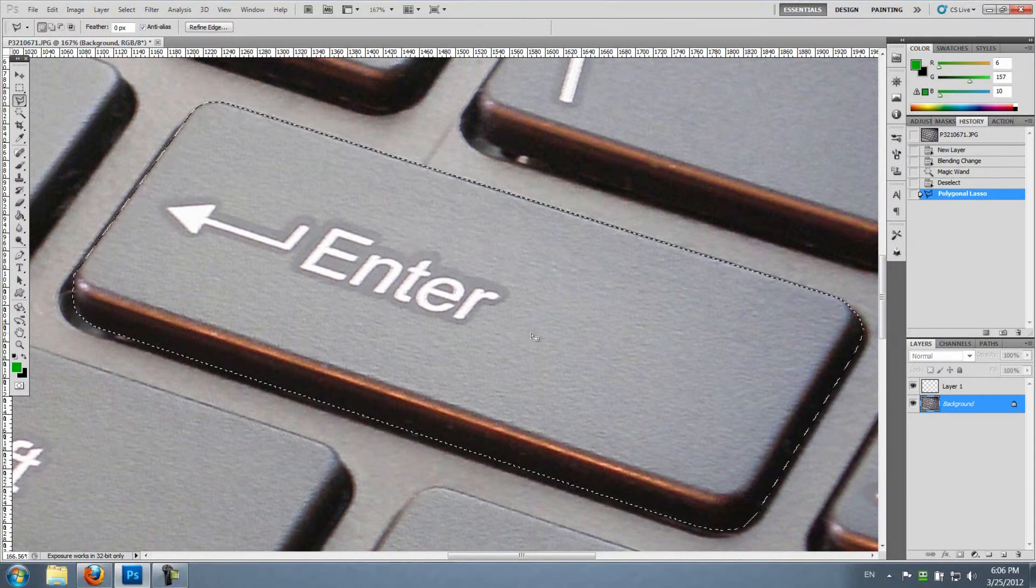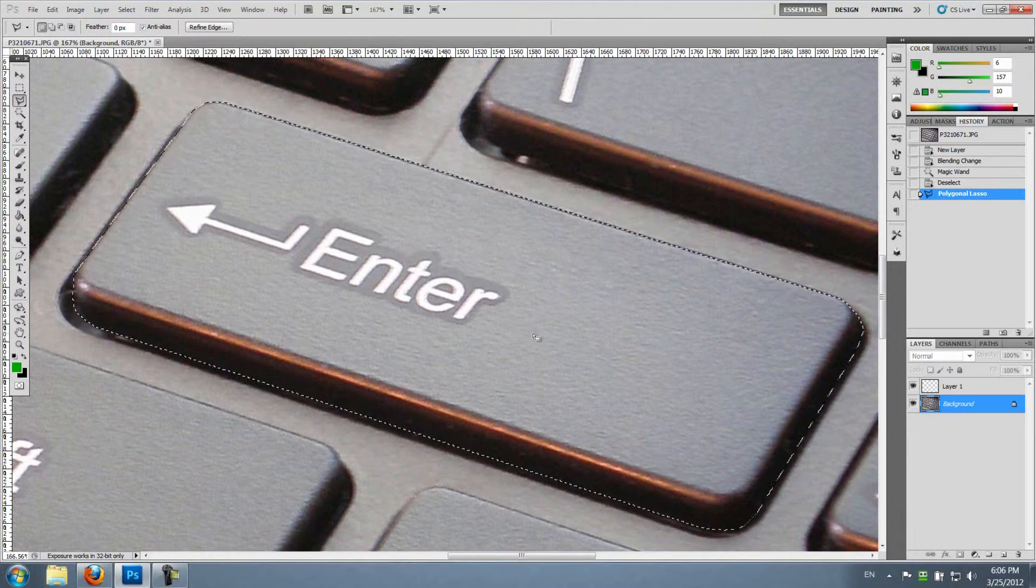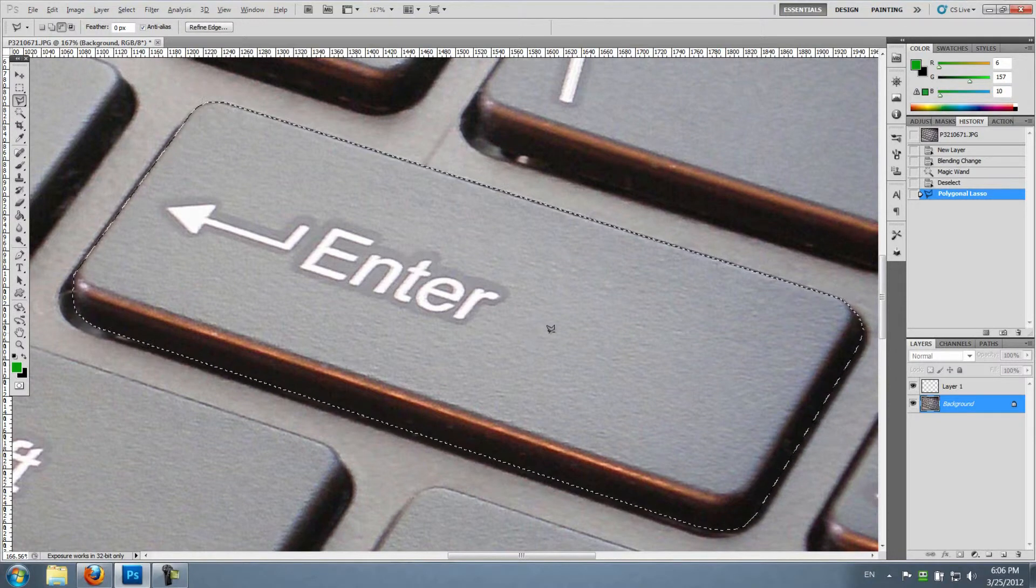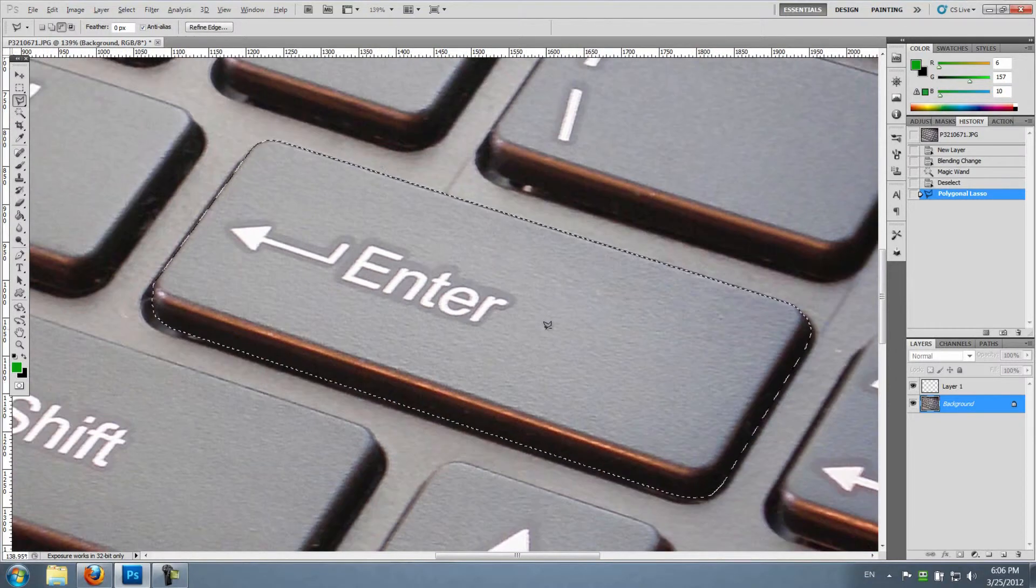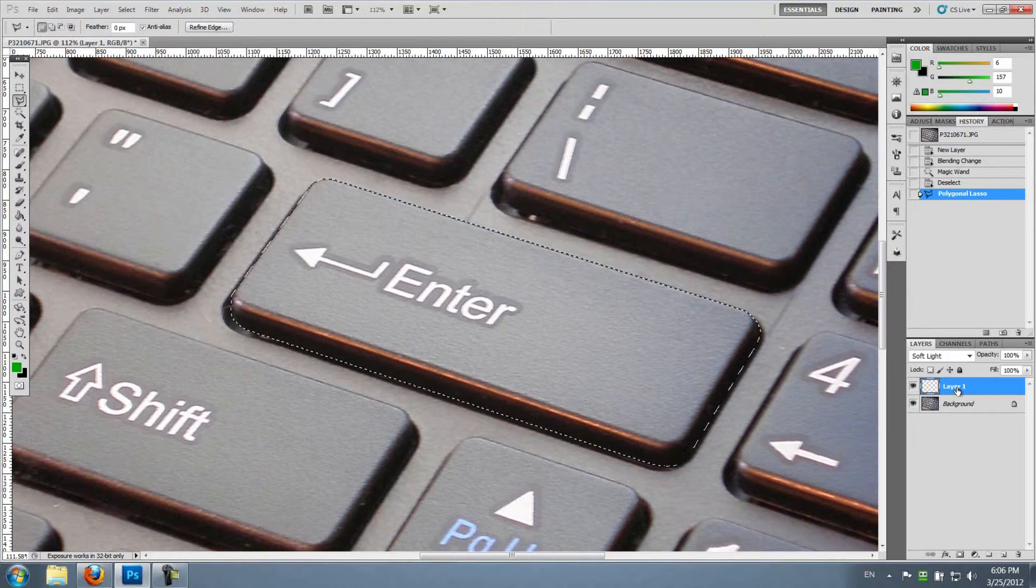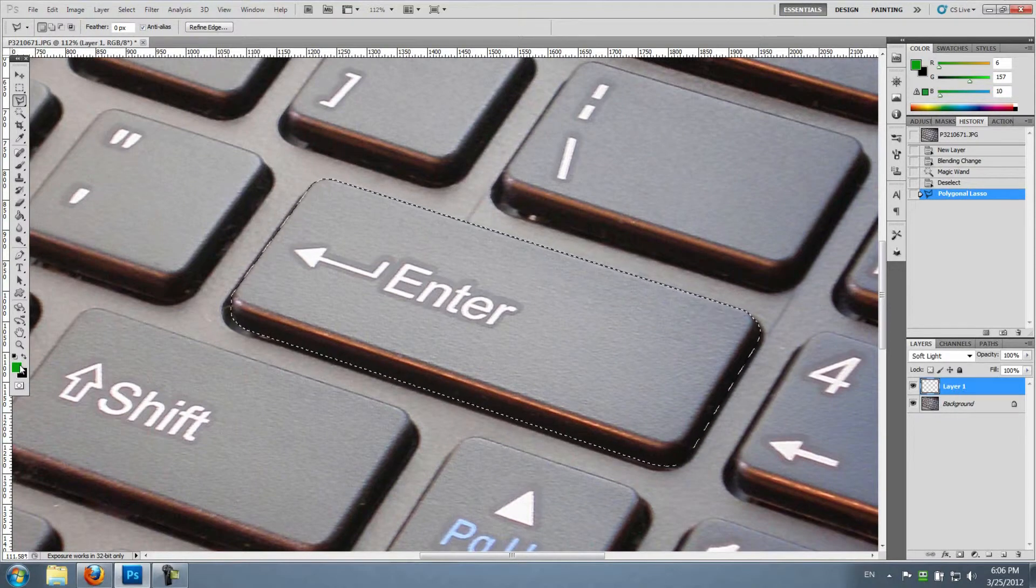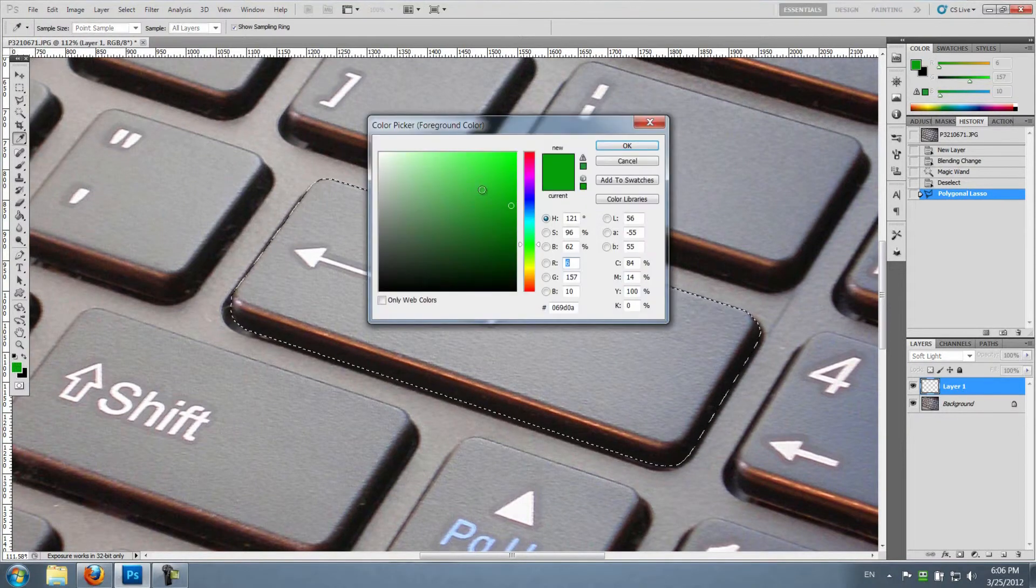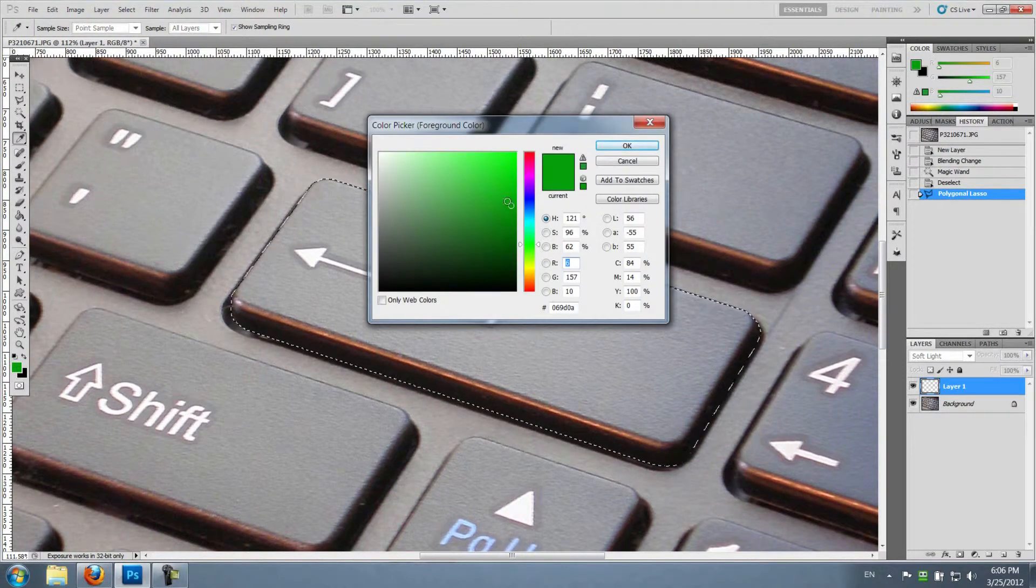Okay, so now we've selected the key accurately enough for this demonstration. We're gonna go ahead and change to the layer we created before. I'm gonna choose the color that we like,